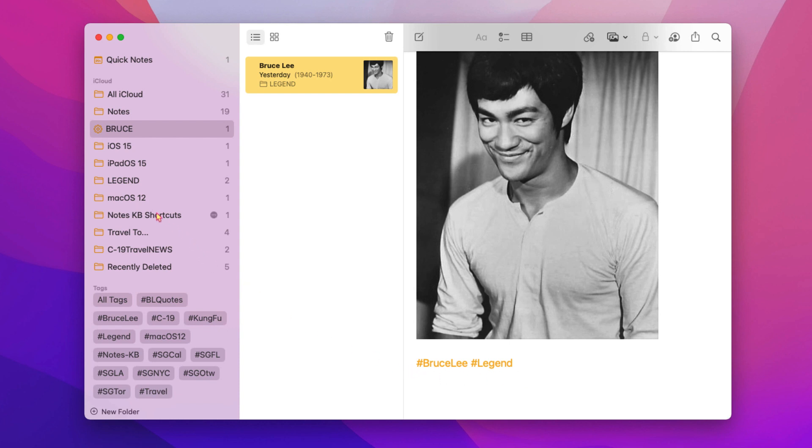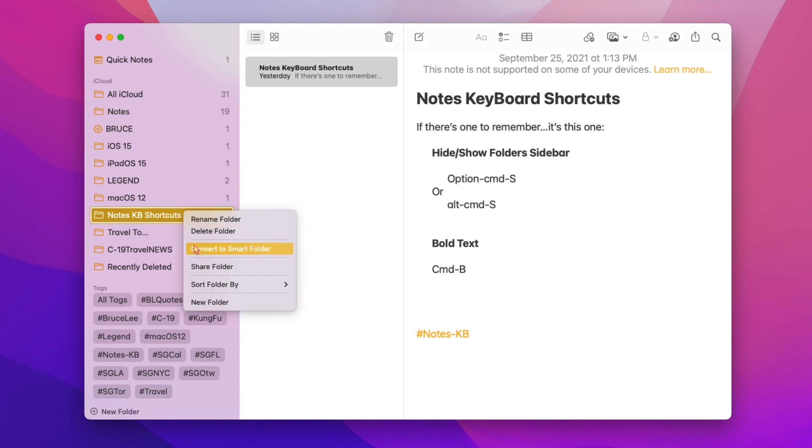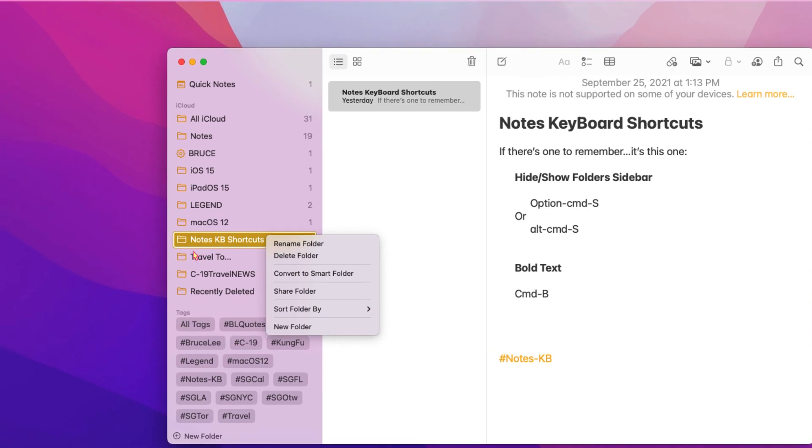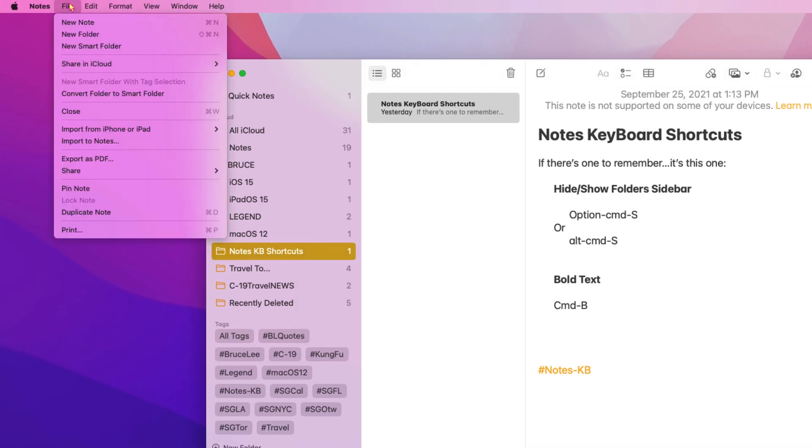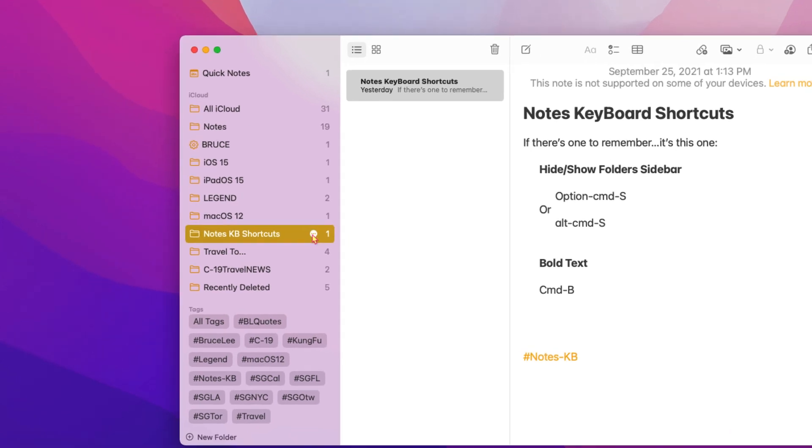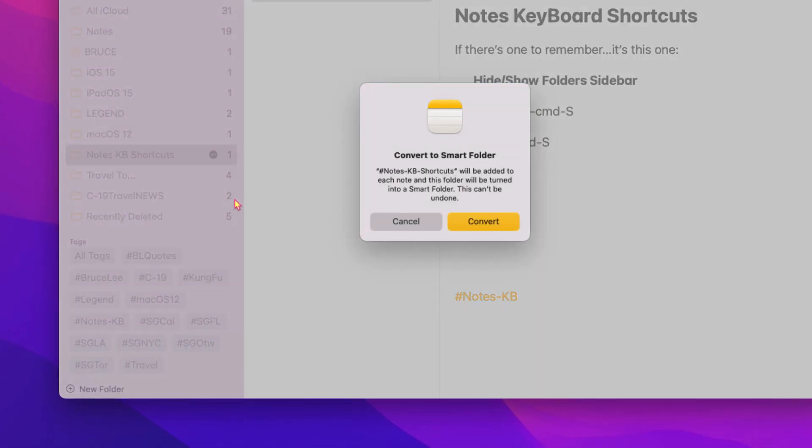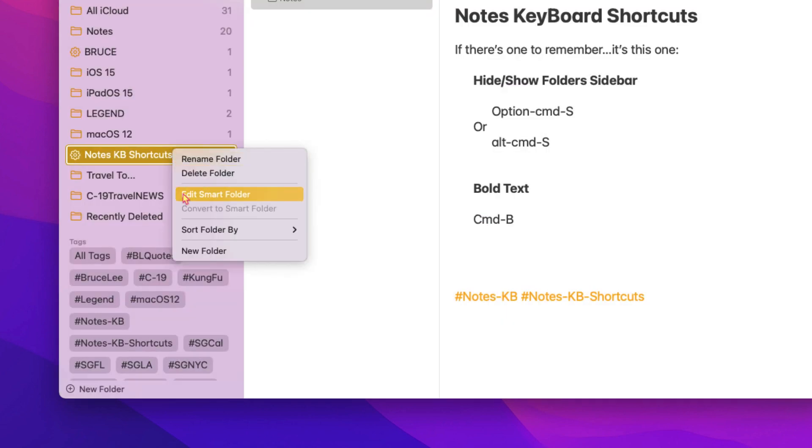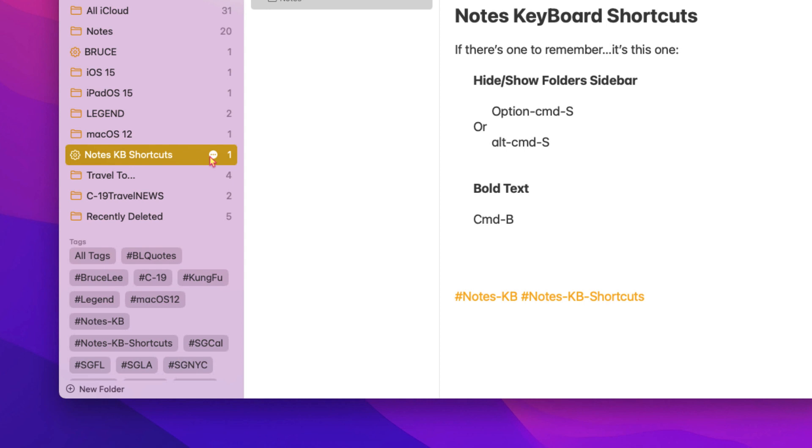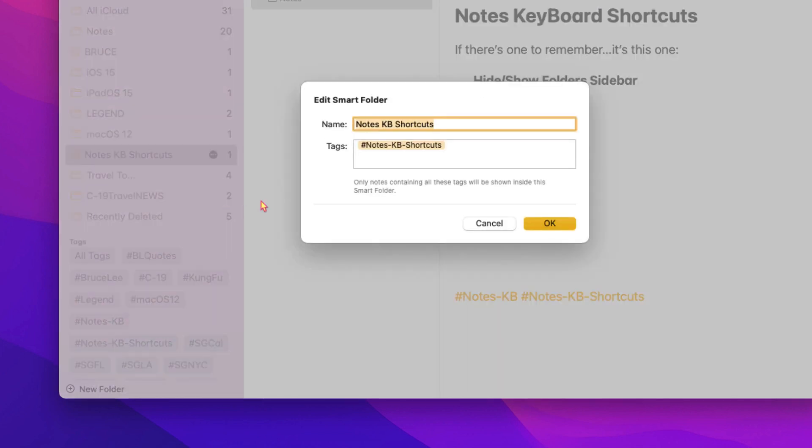The second way a custom smart folder can be created is by converting an existing folder. Just right-click on an existing folder or from the notes menu bar, under file, choose convert to smart folder. Or click on the three dots icon shown here and choose to convert to smart folder, as shown. To edit a custom smart folder, simply right-click or click on the three dots icon. From here, you can rename, add or remove tags.